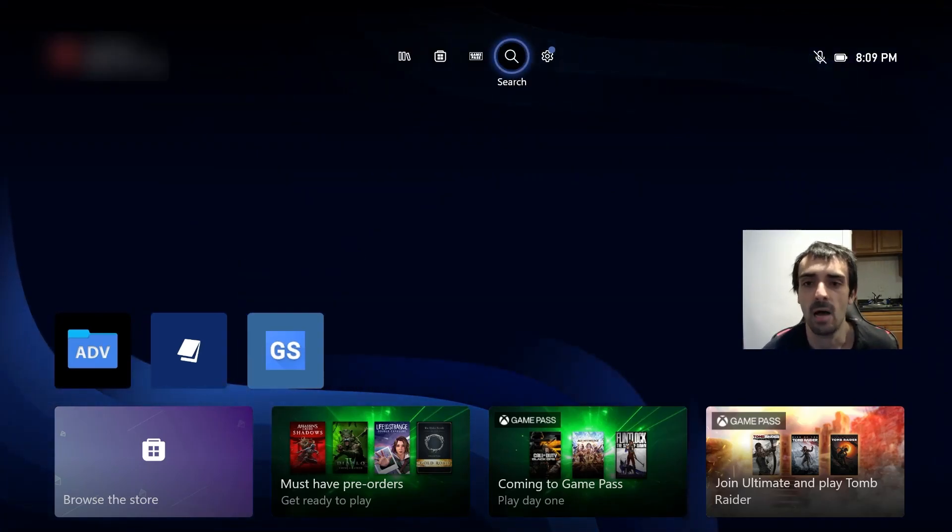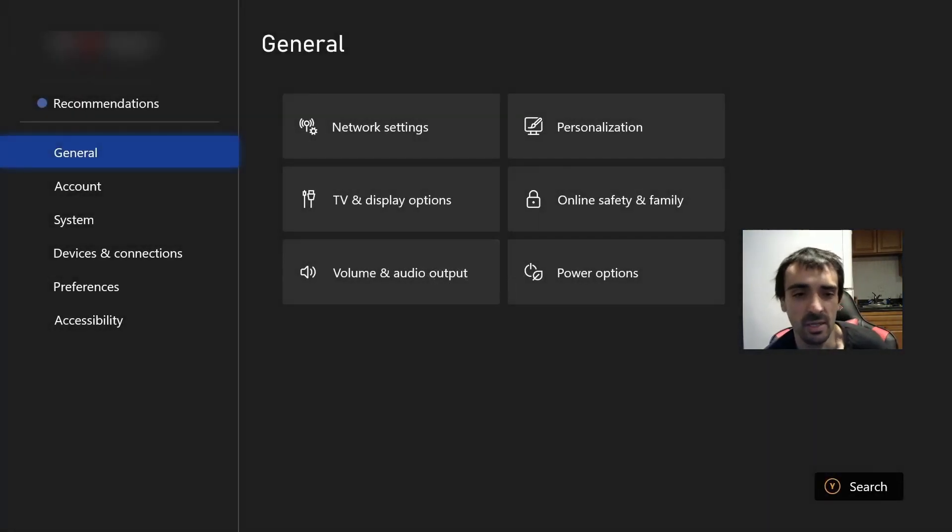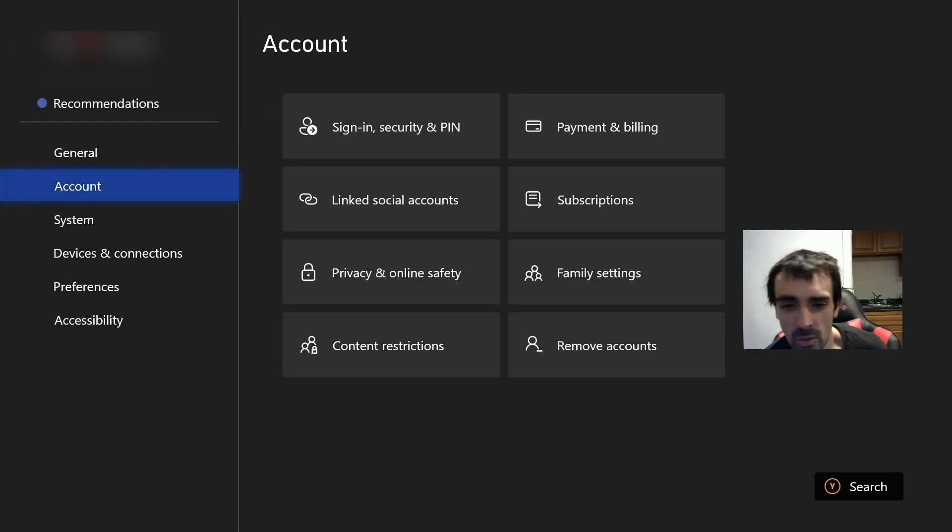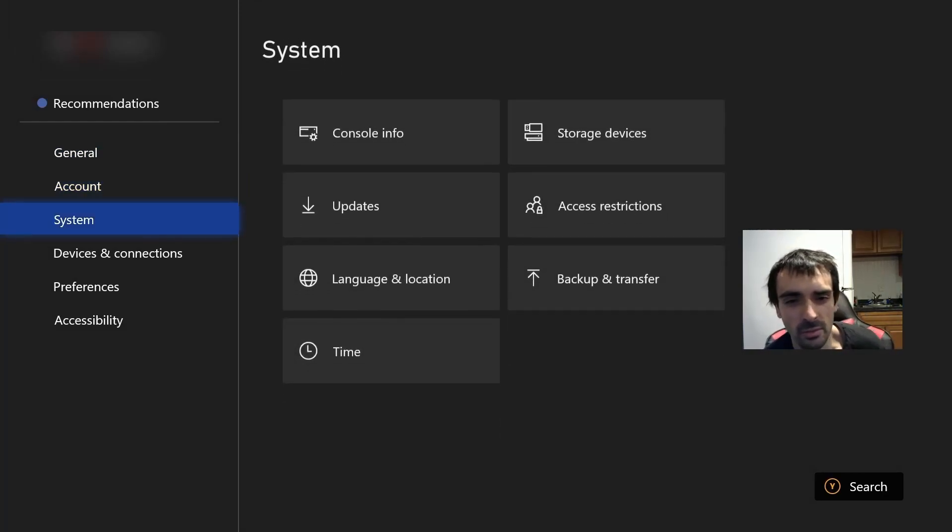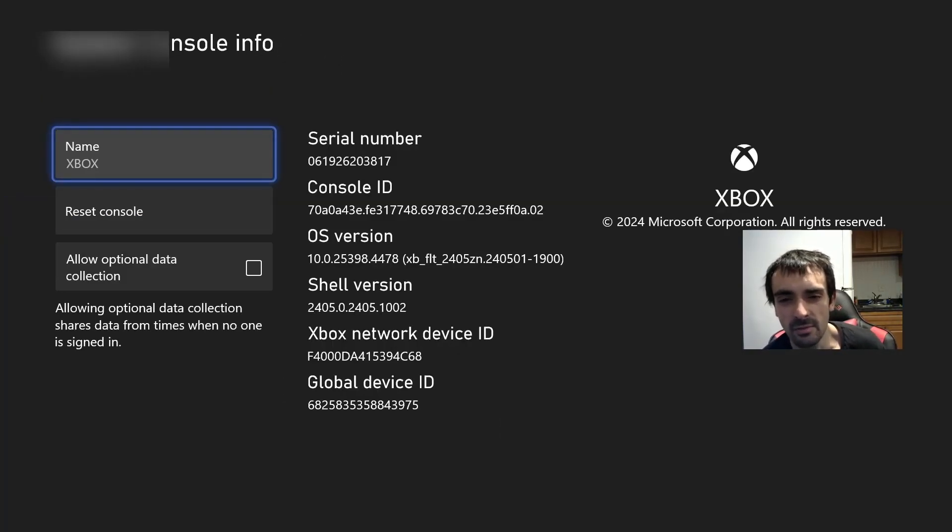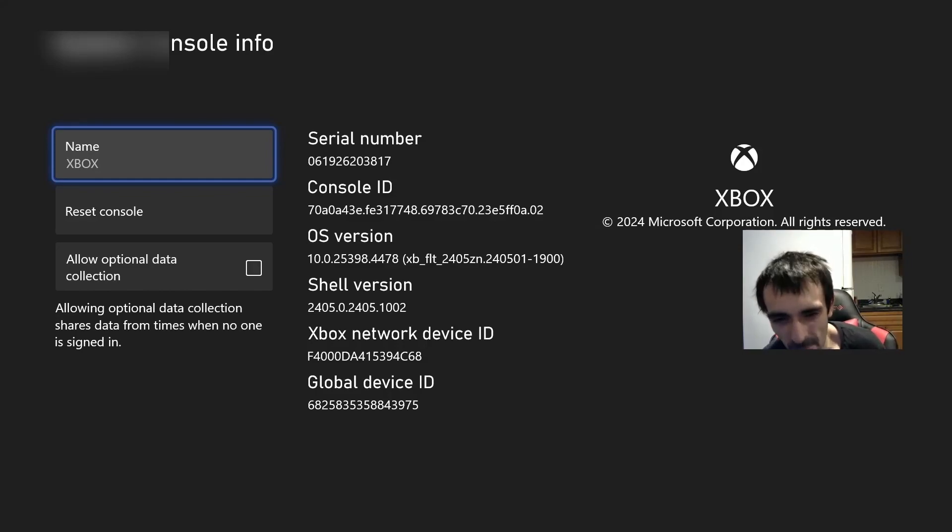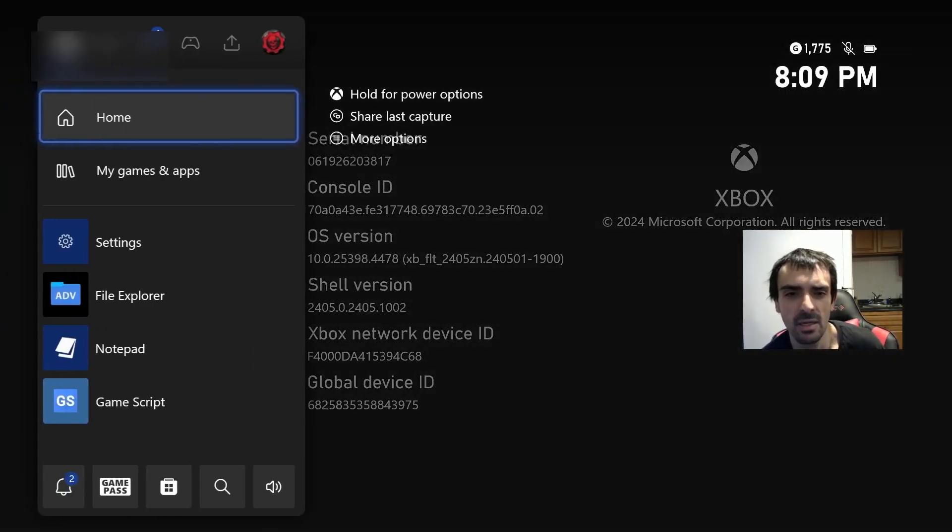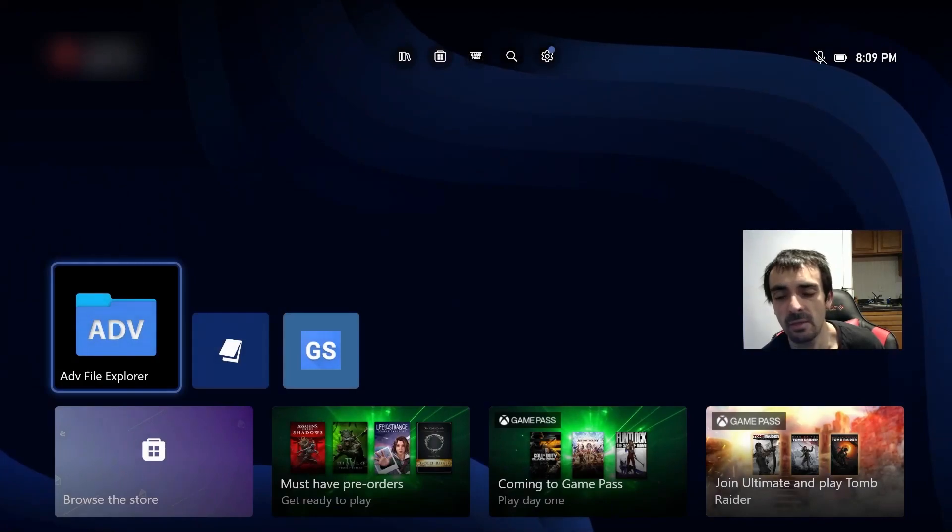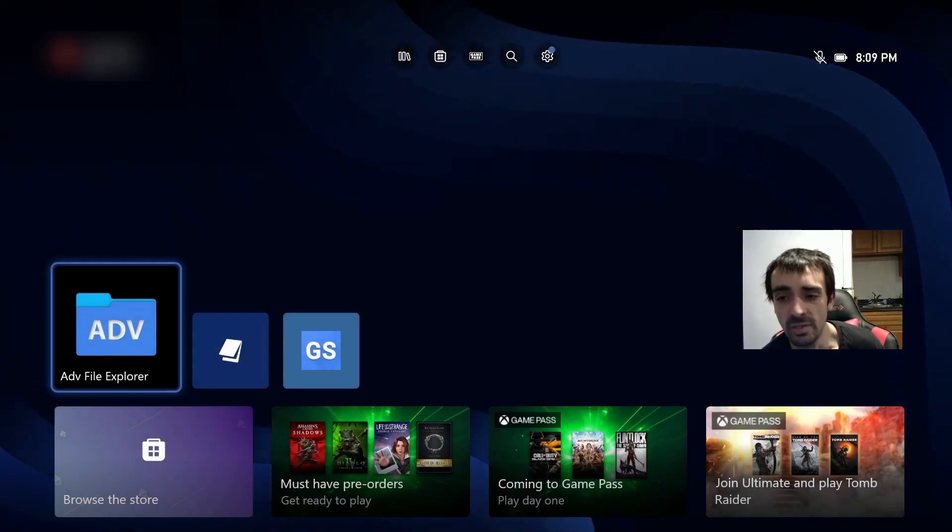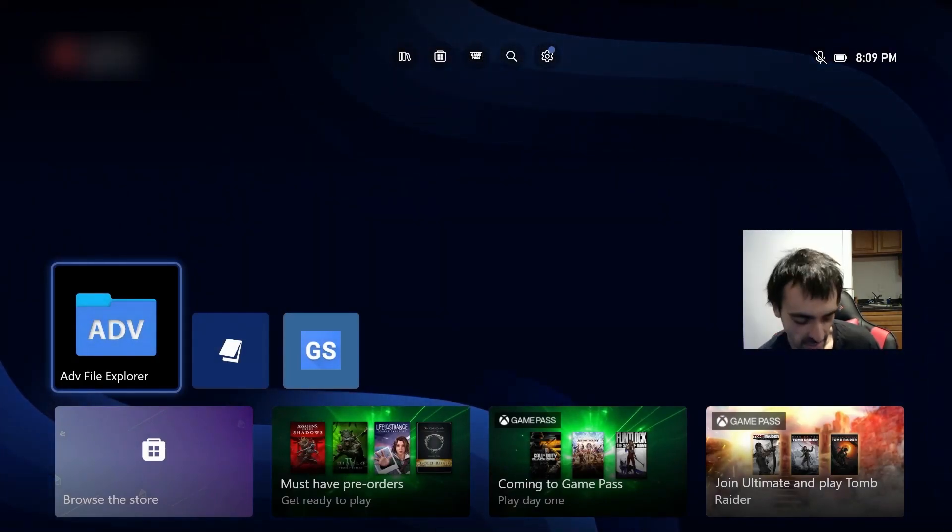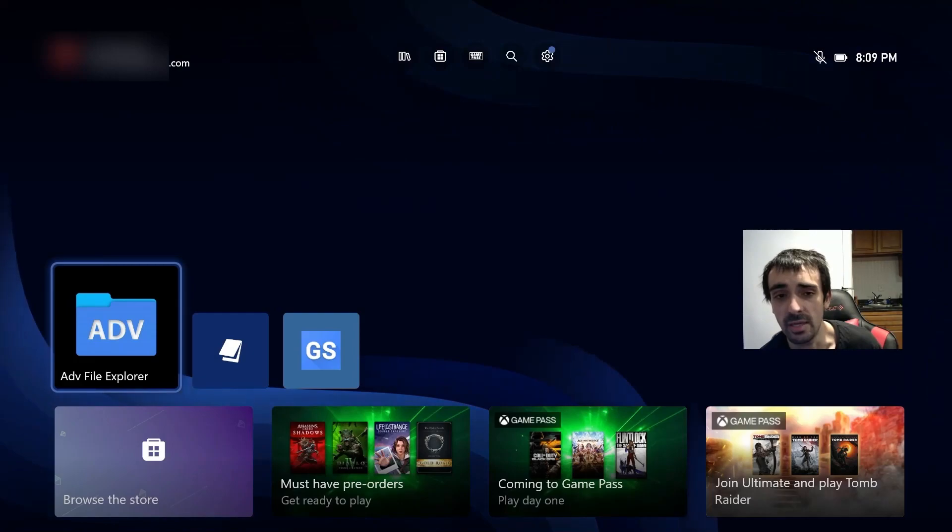We'll go back into the system settings and we will go into system and console information. As you can see we're on the OS version ending in 4478, that's the firmware that needs to be hacked and cracked. Now just to show you a proof of concept that this will stay on the firmware, I'm going to go ahead and restart the system. If you want to stay here with me you're more than welcome to.